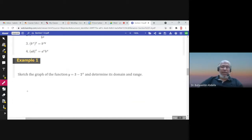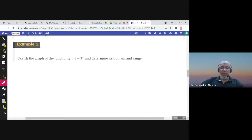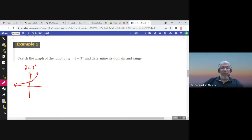Here is an example: sketch the graph of the function 3 − 2^x and determine its domain and range. Starting with 2^x — since the base 2 is greater than 1, the graph is increasing. Notice the x-axis is a horizontal asymptote. The negative sign means there is a reflection about the x-axis.